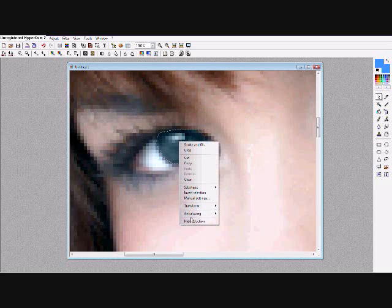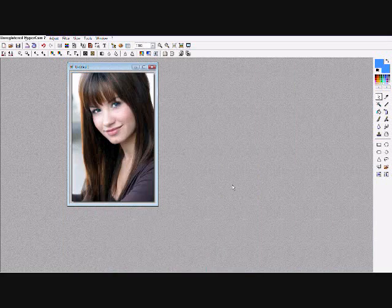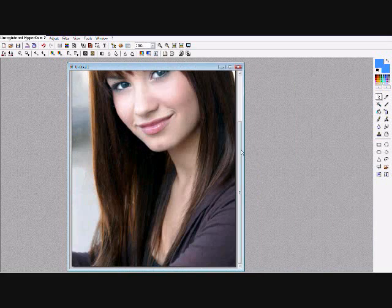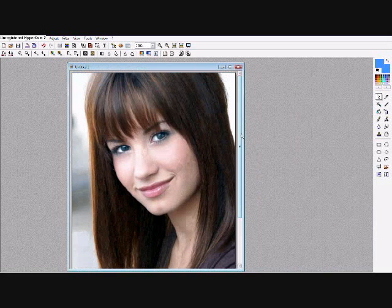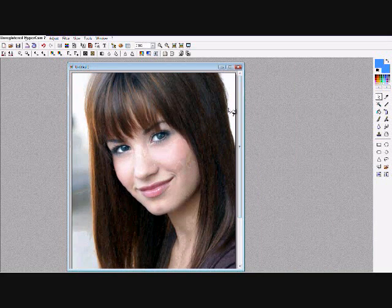So when you're done, right click, hide selection, and then zoom out by rolling the scroll wheel on your mouse in the opposite direction. And there you have it. She has blue eyes.